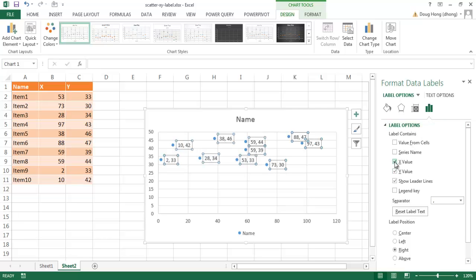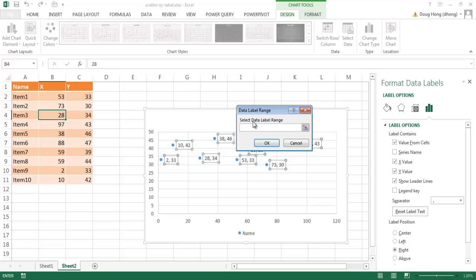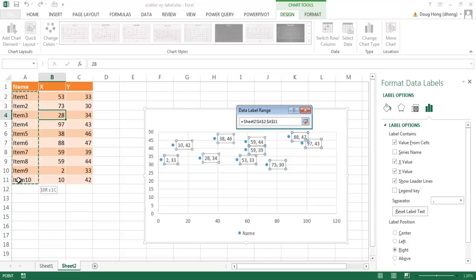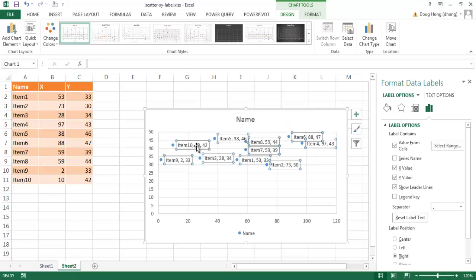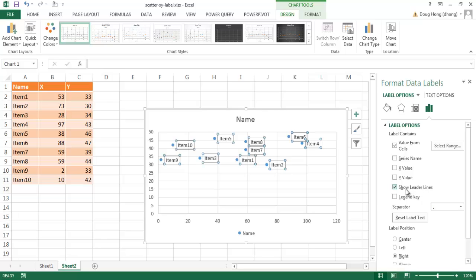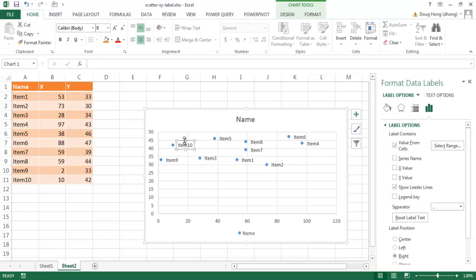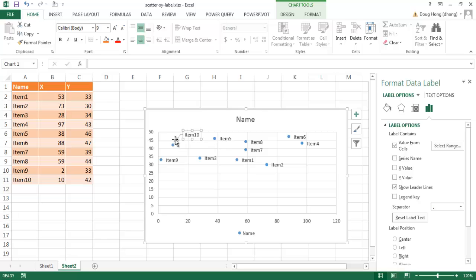Right now it shows the Y values, and we can also add the X value. But if we really wanted a custom label name instead of the X and Y values, we need a column with the label names. We select 'Value From Cells,' which asks for our data label range — we select that range and click OK. We can then untick the X and Y values. The 'Show Leader Lines' option will draw a line connecting a label to its dot if you move the label far away, which is helpful when spreading points apart.